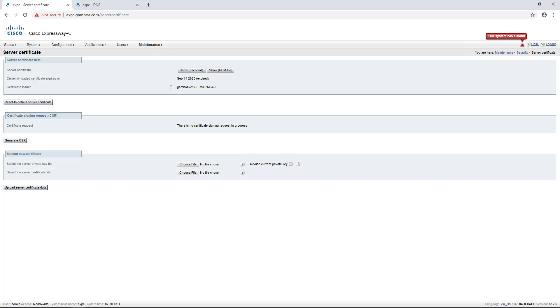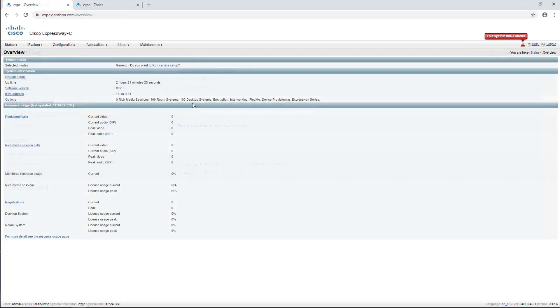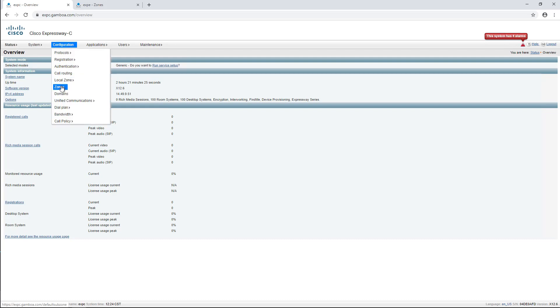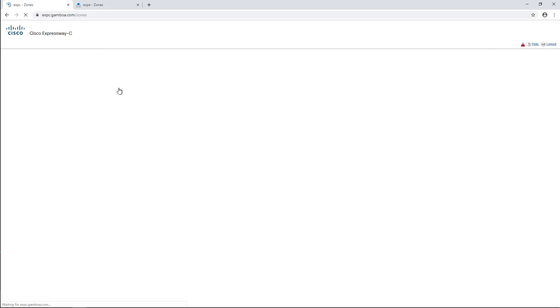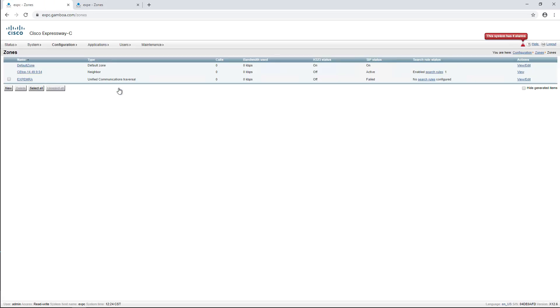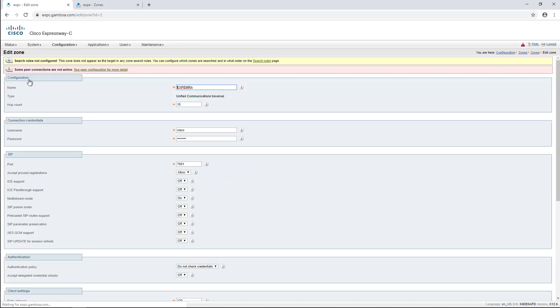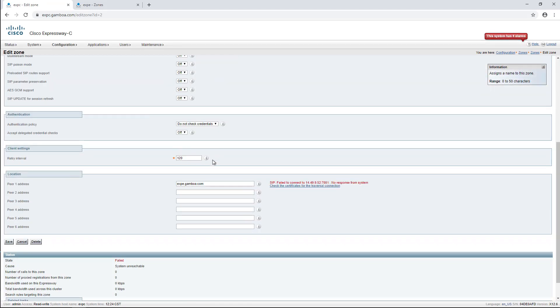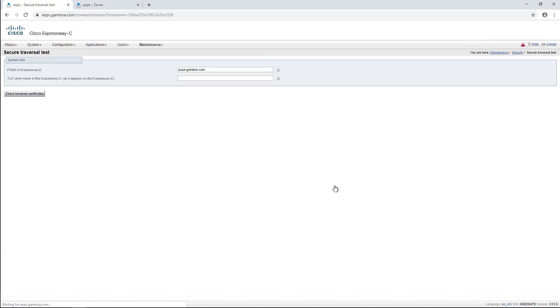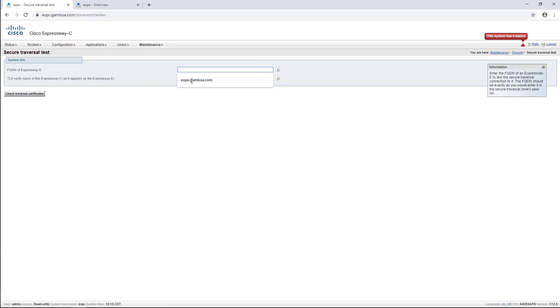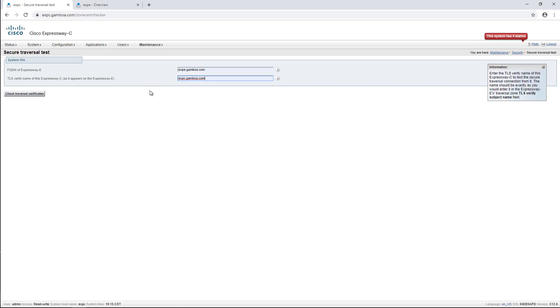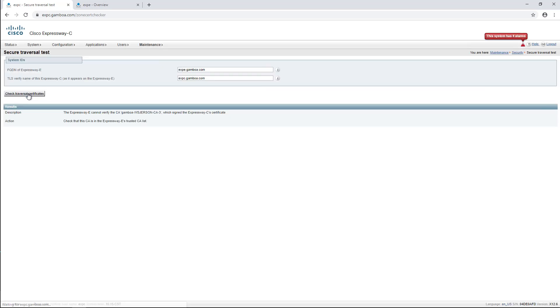Finally, our third example. We will run the secure traversal test by the UC traversal zone error again by navigating to Configuration, Zones, and Zones. Here we can click on the Check traversal connection. Once again, we will copy and paste the FQDN of the Expressway C and E into the fields and check the connection.